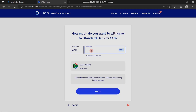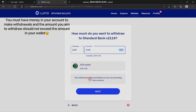You're going to fill up the amount of money that you want to withdraw in the space provided here. For example, if you want to withdraw 100 rand, you're going to fill up 100 rand. This is the amount that you'll be able to withdraw only if it's in your LUNO wallet.